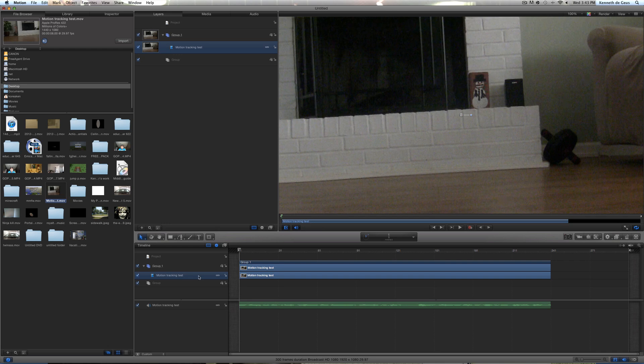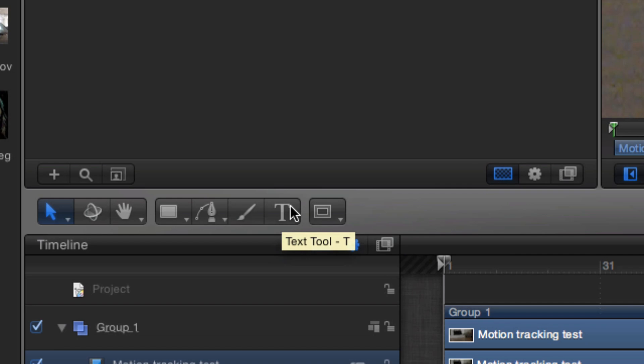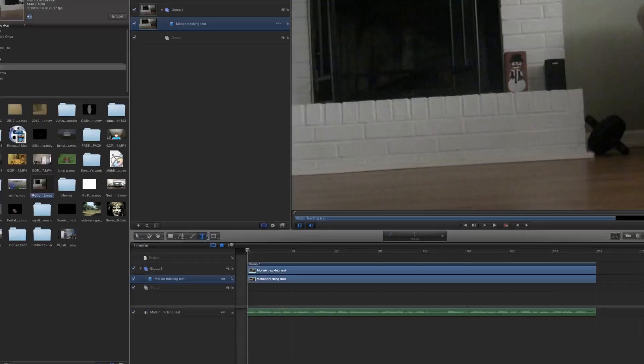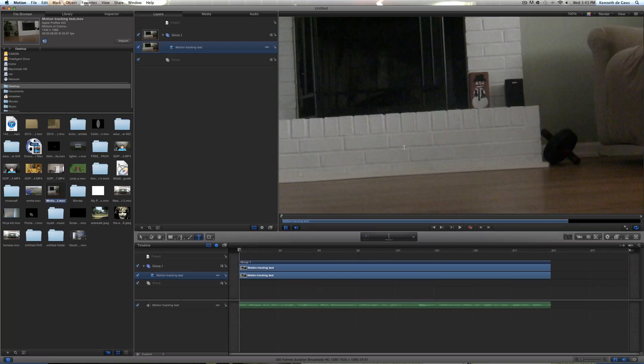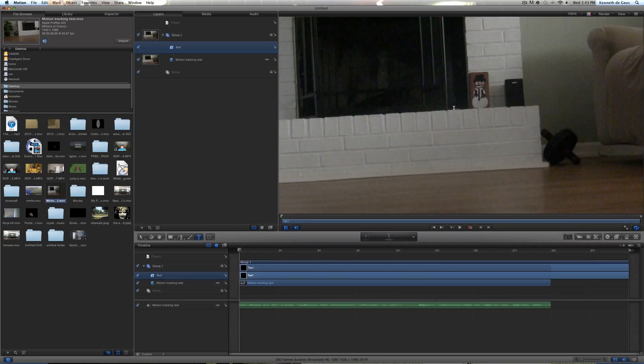Now, as soon as you drag that in, don't even do anything. Don't do anything at all. Right after you do that, just press the text tool here, little T, go up on here, and just type in whatever you want.